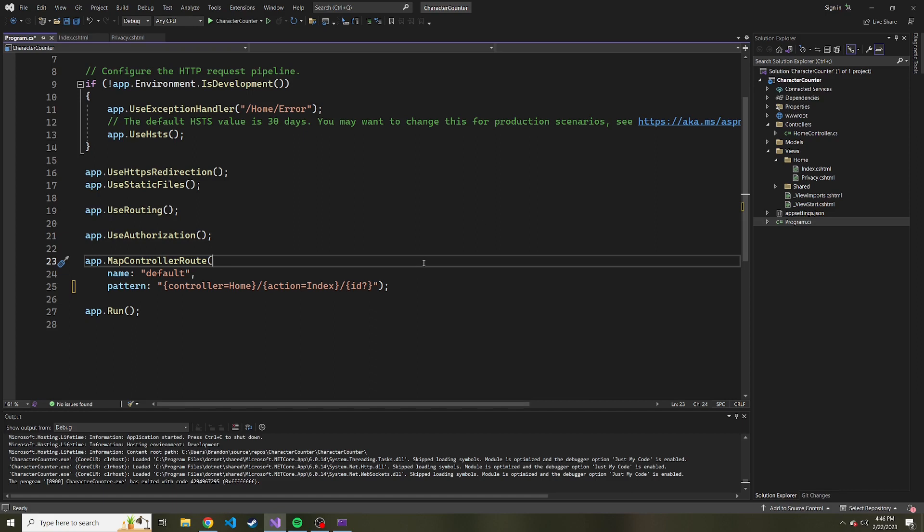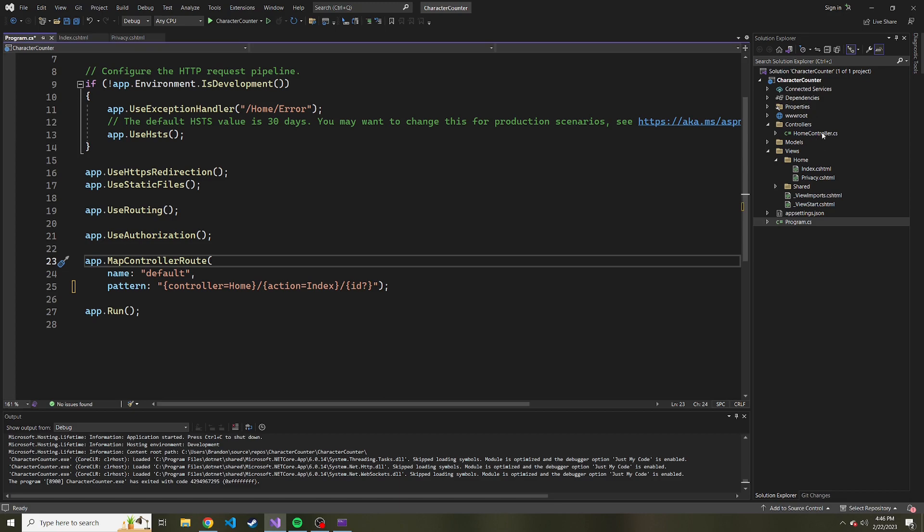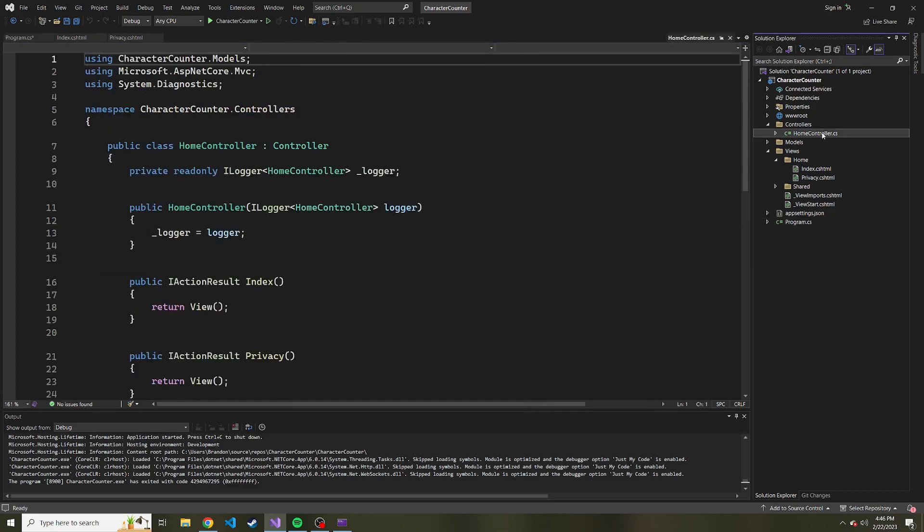And so what we want to do is decide what controller are we going to have the about page action in. And for me, I'm just going to stick it in the home controller. So if we go back to the home controller,